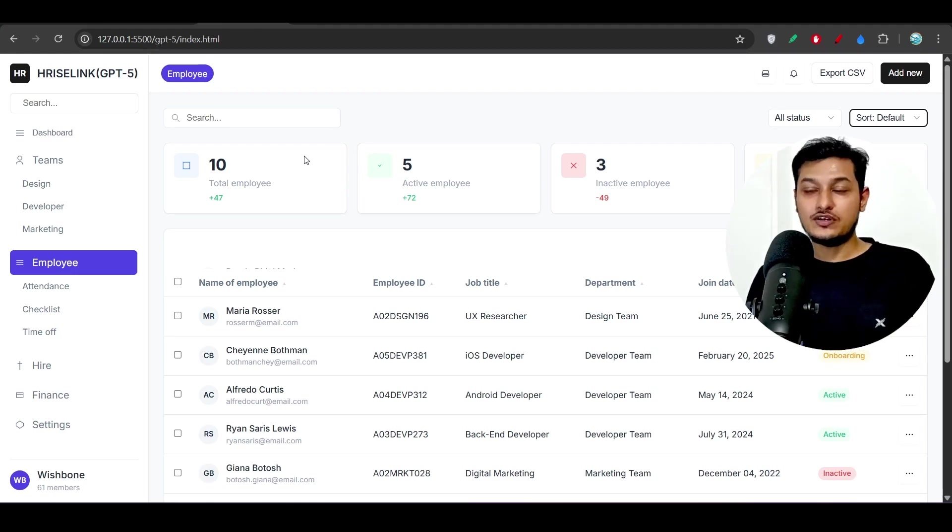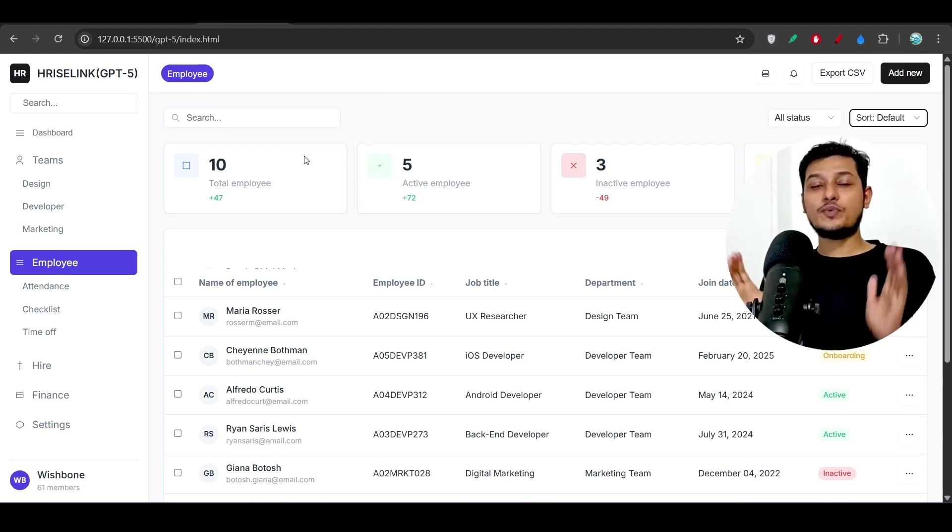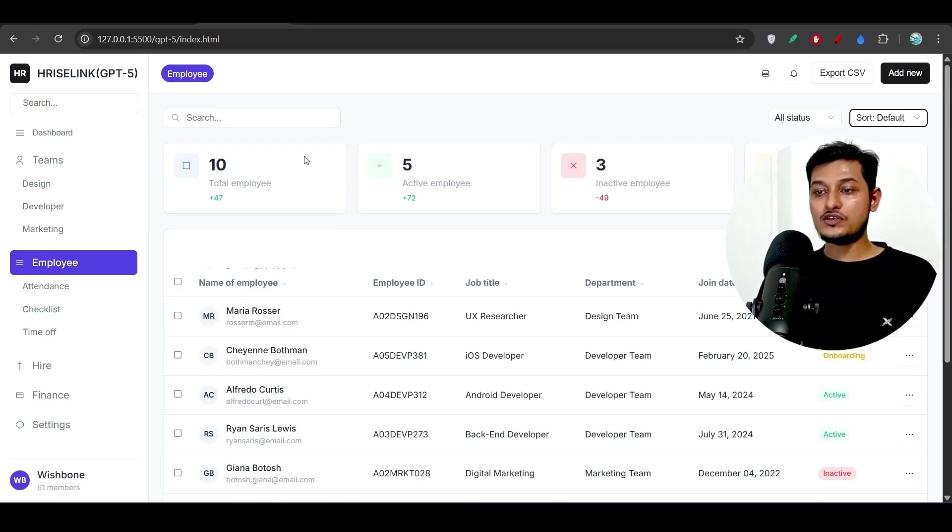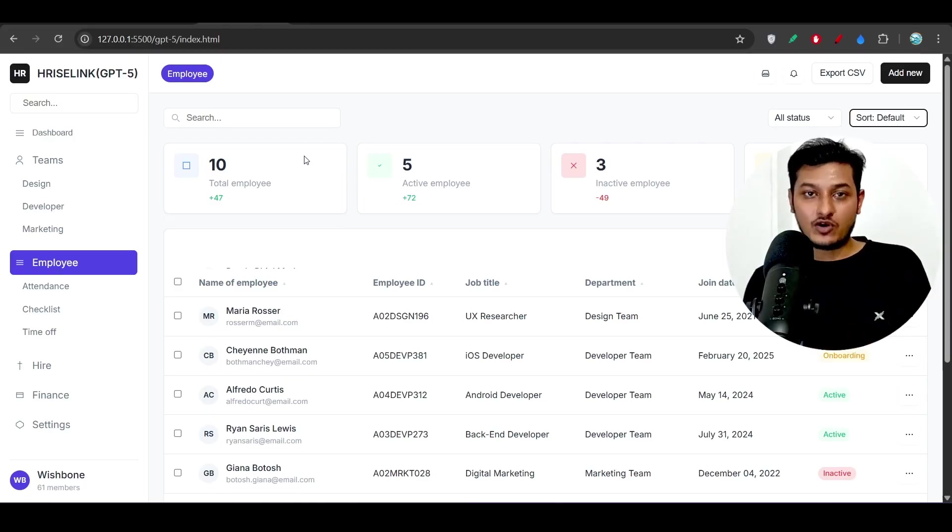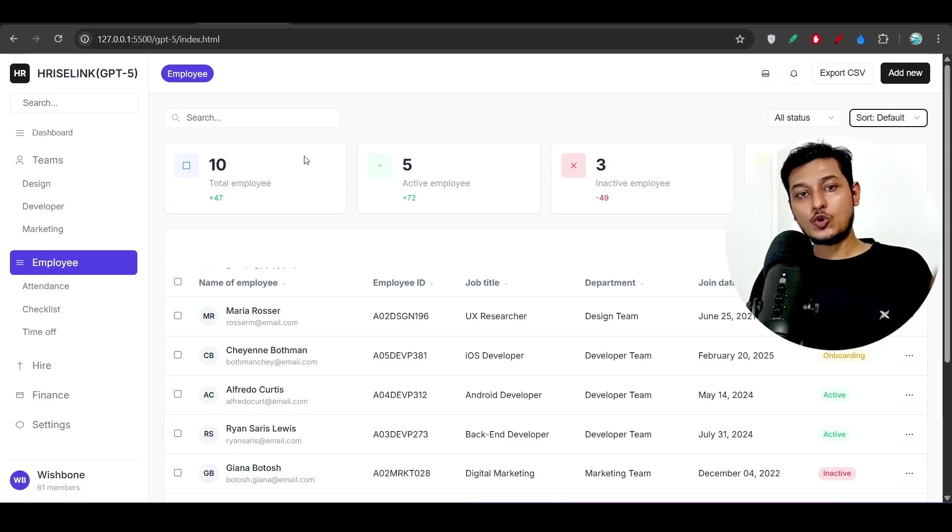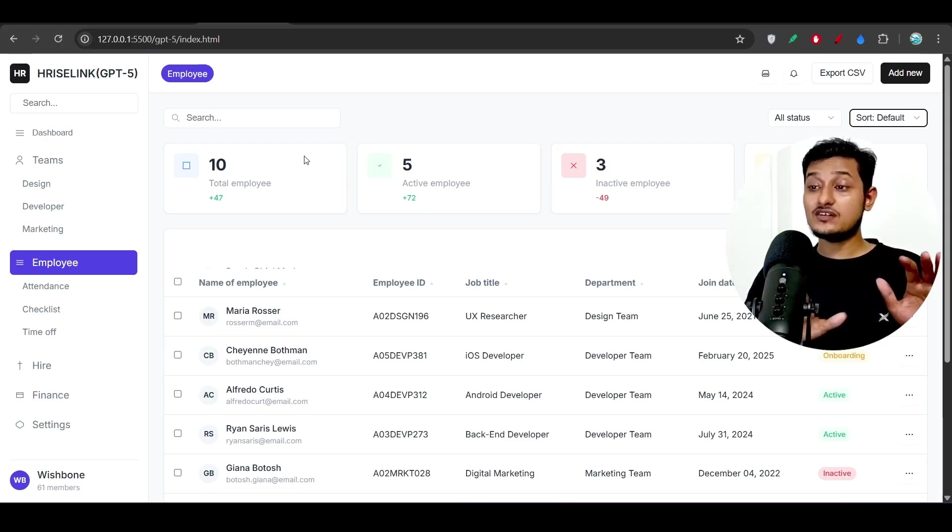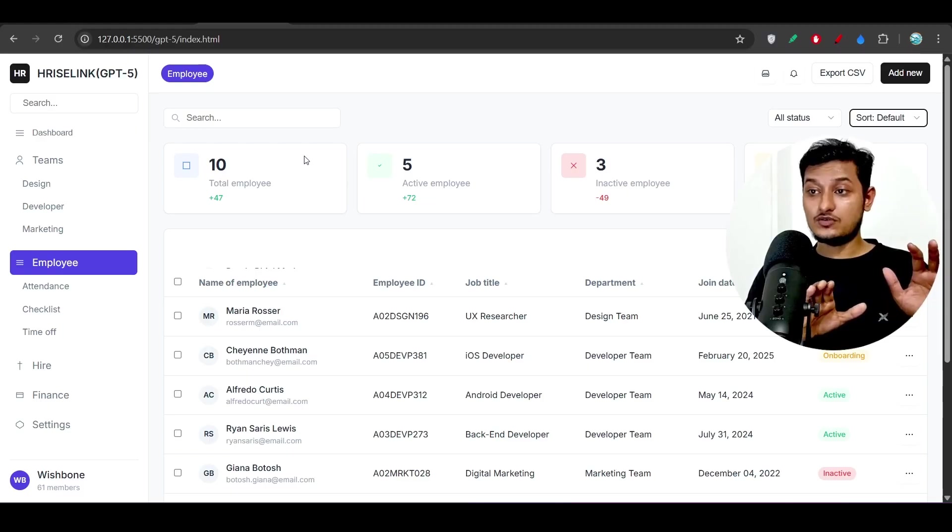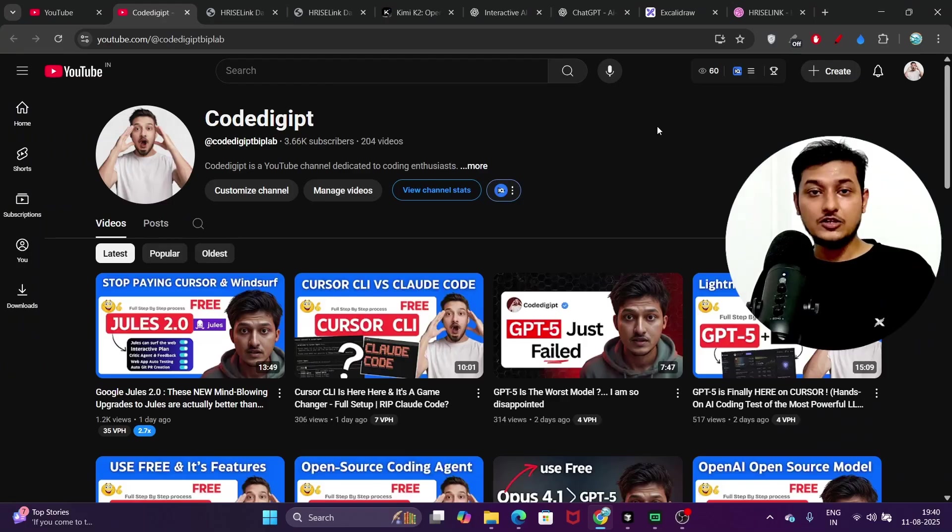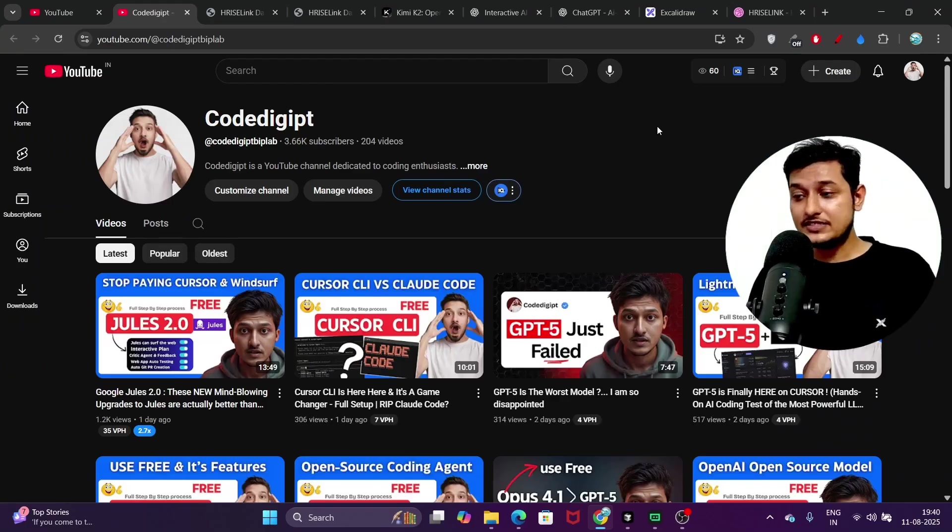Yes, I know that Kimi K2 is an open source model, but you see that when you are using any model for generating websites then in that case you should choose a good model so that your time should not be wasted.